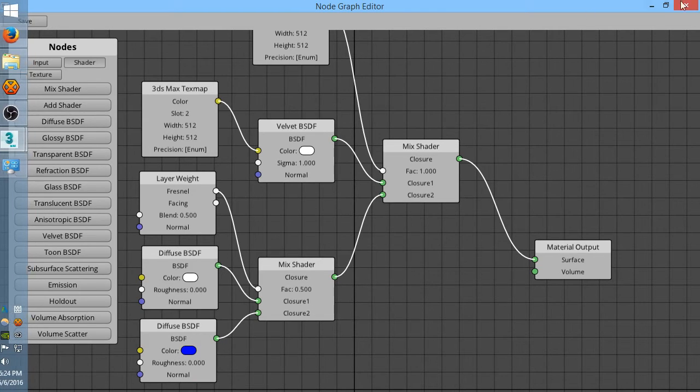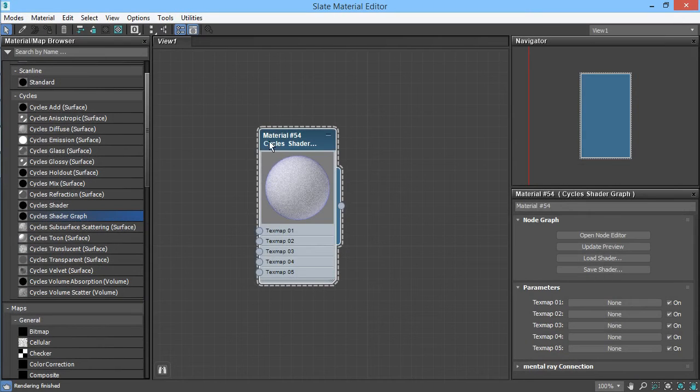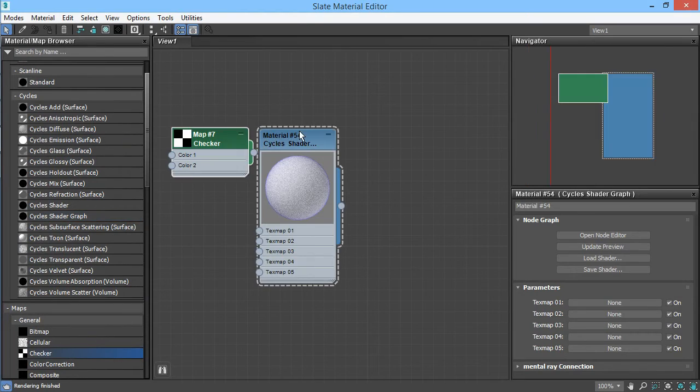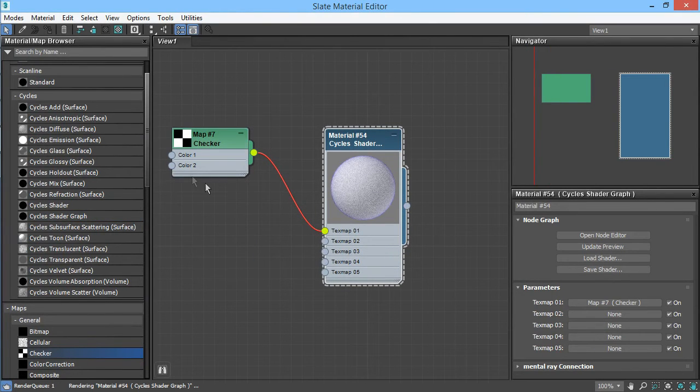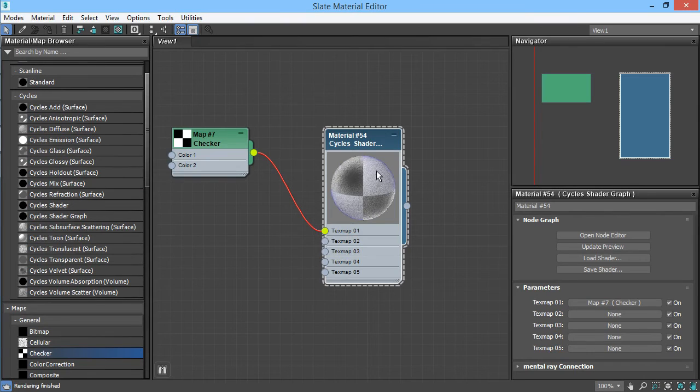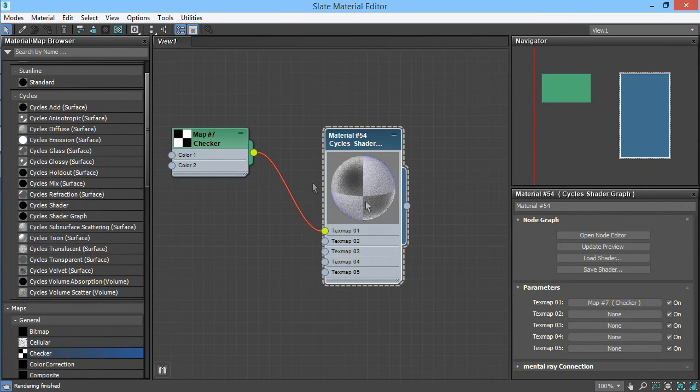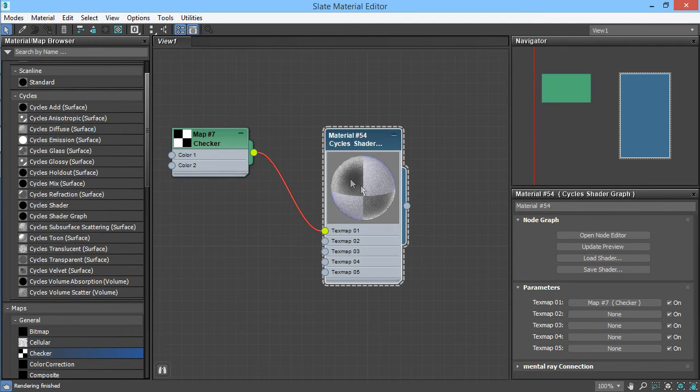So what I can do to show that off, I'll save it, I can plug this checker texture into slot one, and then we'll see the white parts still use this blue-white diffuse material, but the black parts of the checker texture map to this velvet material.